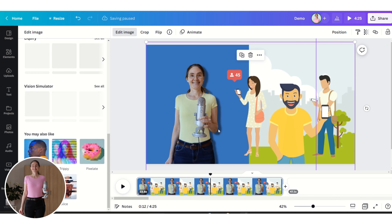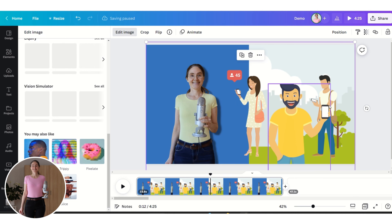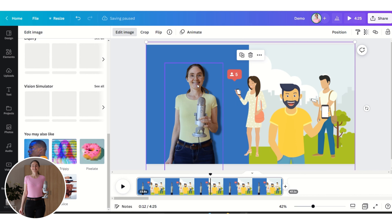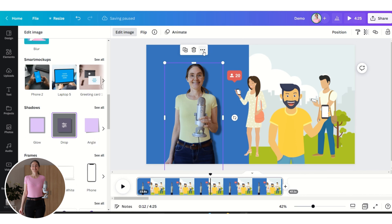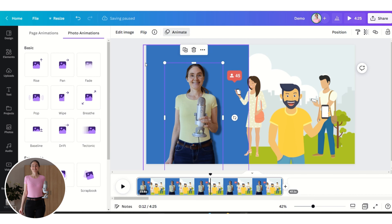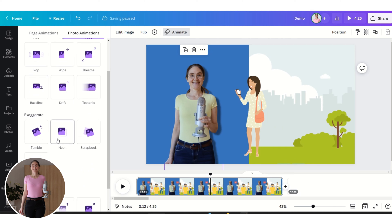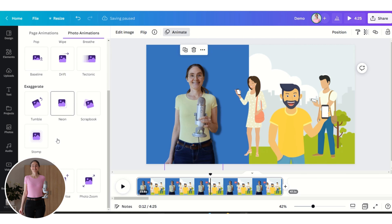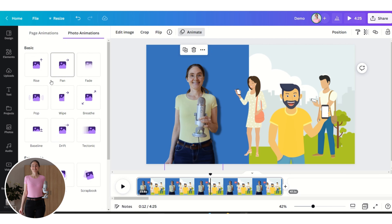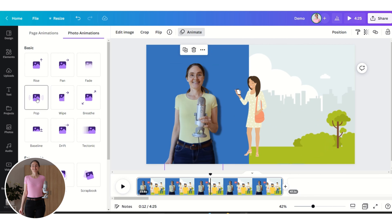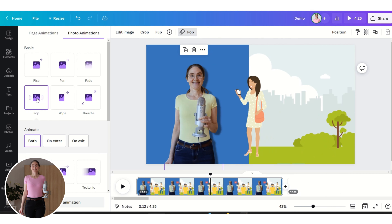Now we want to animate the images. Let's start with this image — click on Animate, then choose Pop, which is what I did in this video.